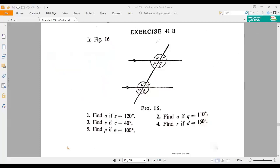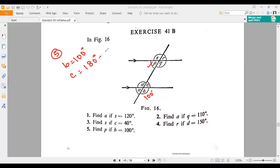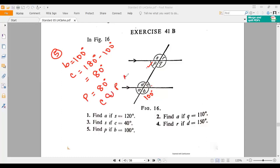Number five: find P — this one — if B equals 100 degrees. If B equals 100 degrees, then what will be the measurement of C? C should be 180 minus 100 degrees. Why? Because C and B, these two angles, make a straight angle. So if B is 100 degrees, C should be 180 minus 100, that is 80 degrees. And if C is 80 degrees, then we can say P should be 80 degrees, because C and P are alternating. That's why C and P will both be the same.